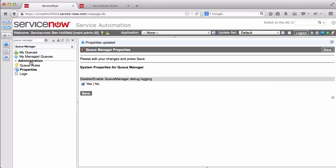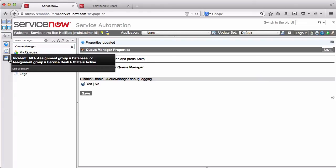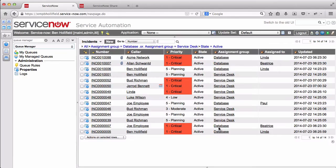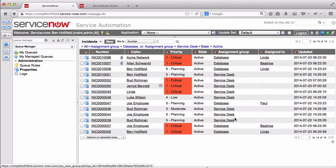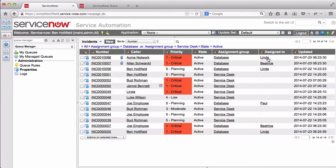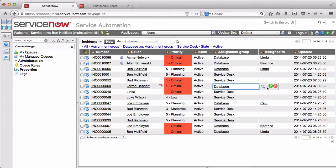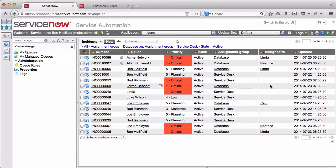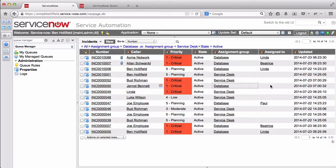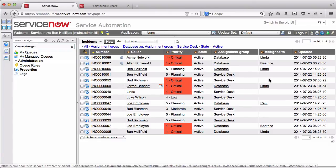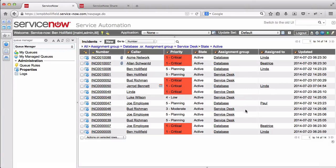So we save that. But now if we hop over here, I have a filtered list of incidents just down to the database and the service desk queues. So what we'll see is we have some database tickets here already assigned to the people in the group, Linda, Beatrice, and Paul. If we come over and we reassign one of these that just came to the service desk, let's say this goes to the database group. So we assign to the database group. Now it is in this assignment group, but it does not have an assigned to set yet. So in the background, this is going to do some calculations and say, okay, who in this group has the lightest workload currently based on our queue weights, and it's going to assign it to that person. If we reload this list, we'll see that it has now been assigned to Linda.